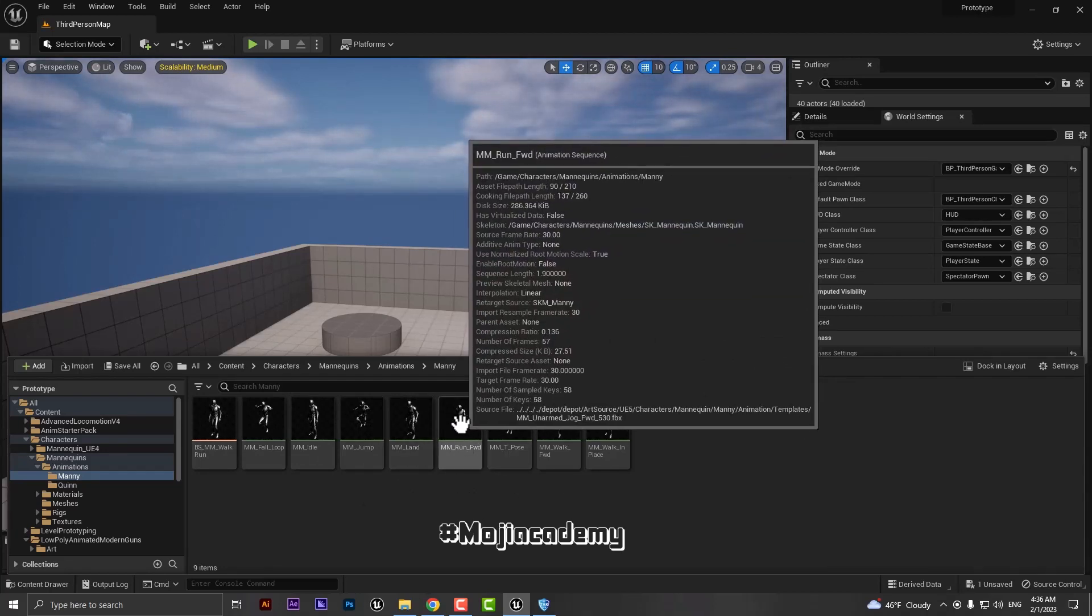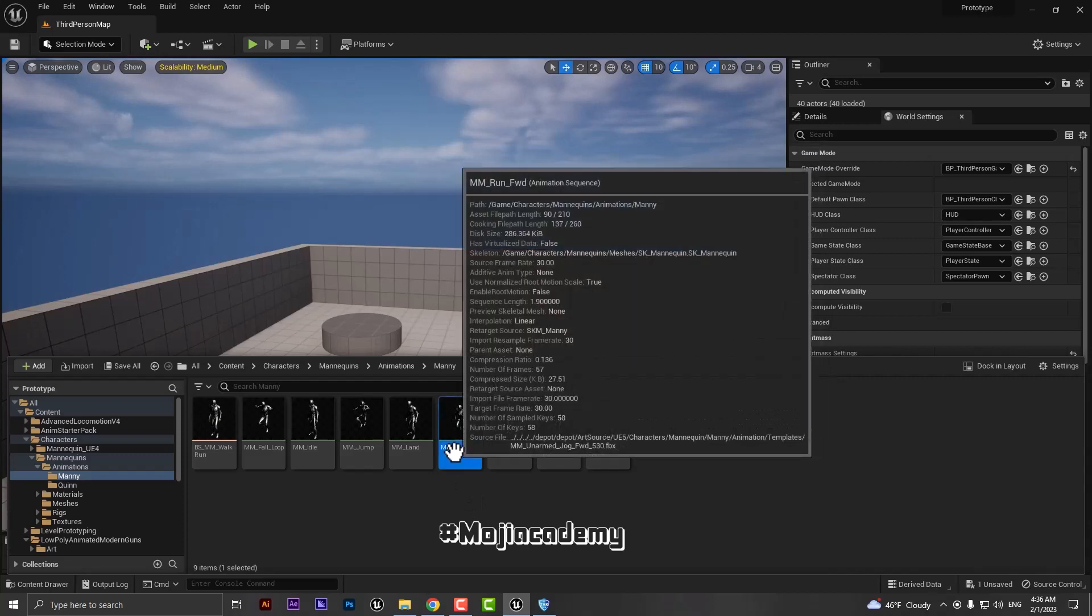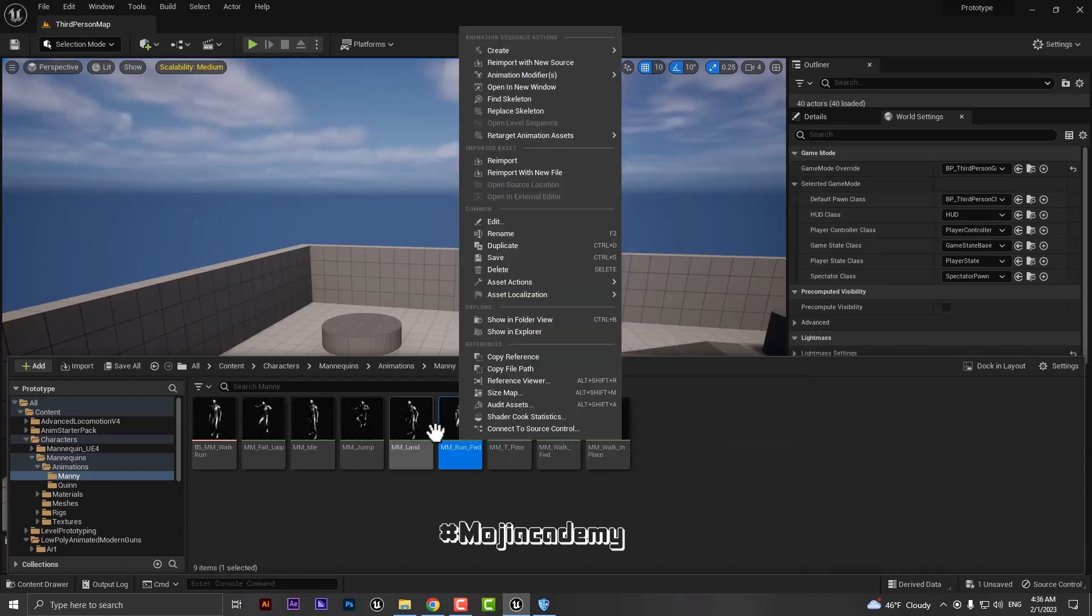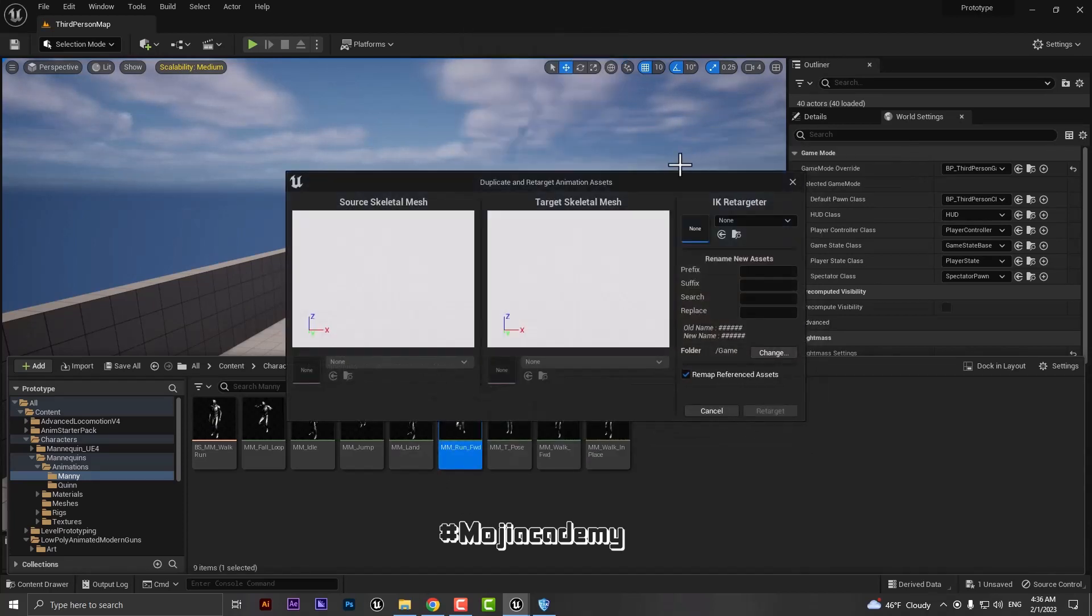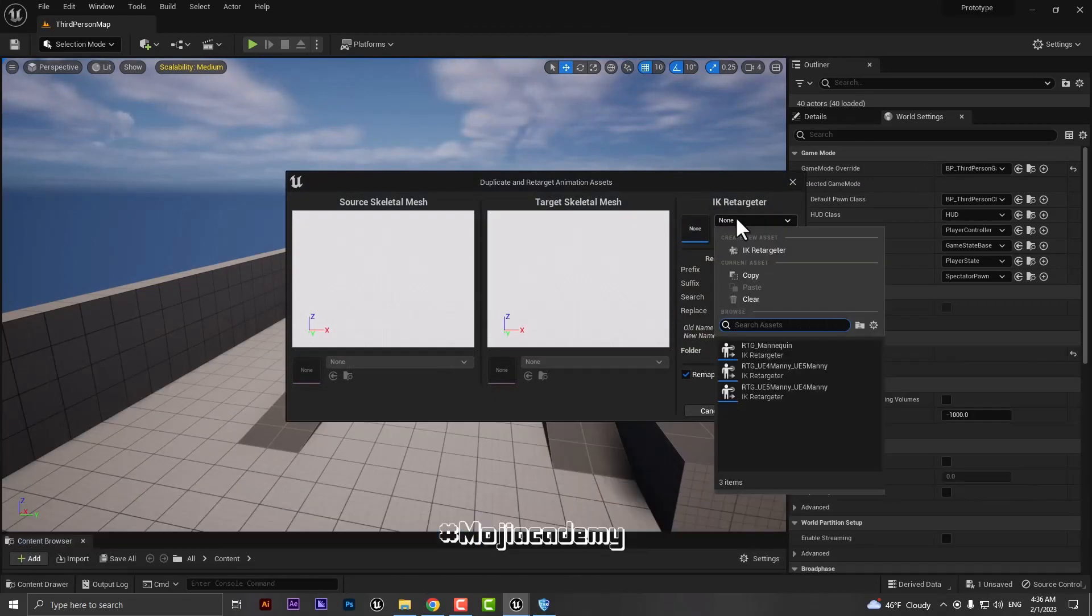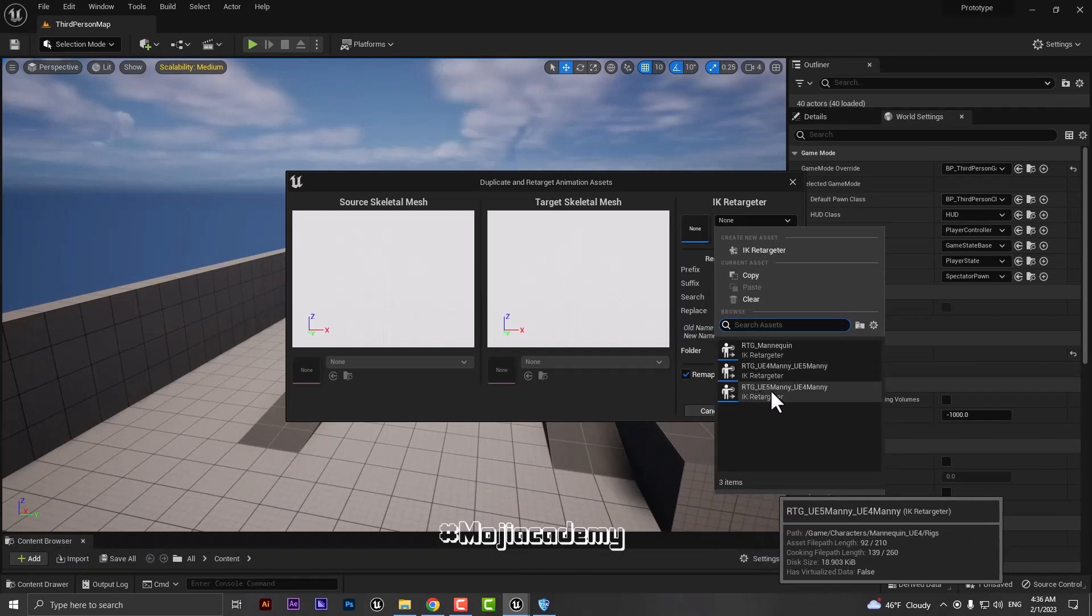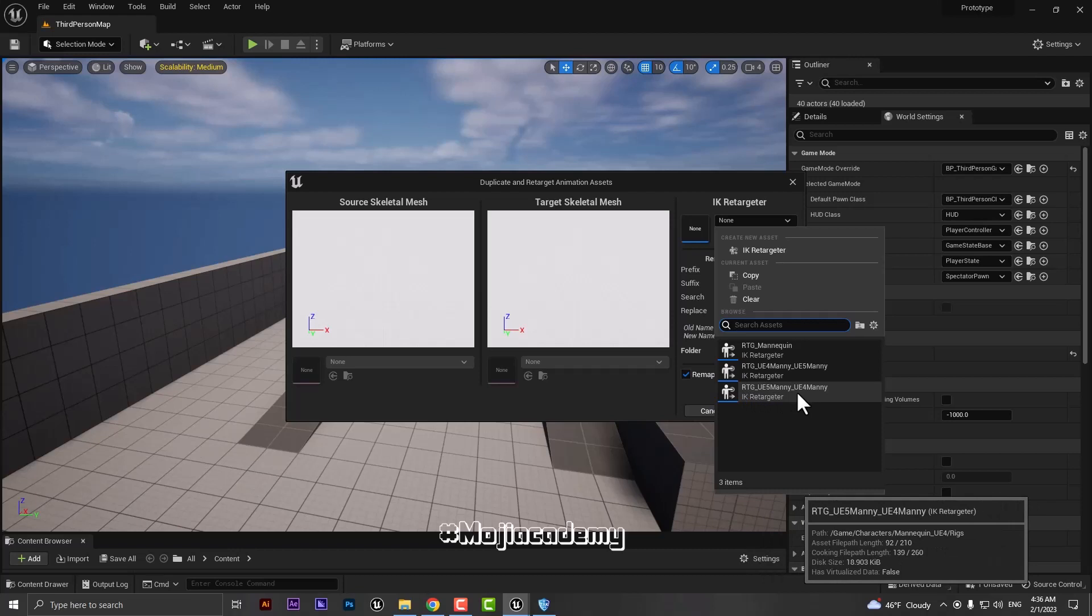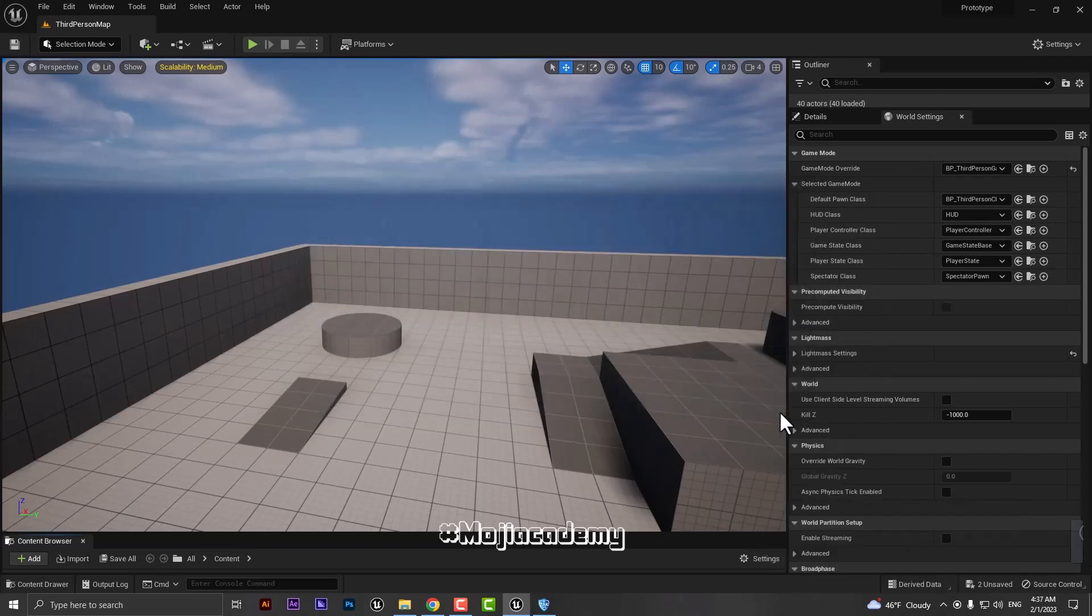Just select your animation, duplicate. In the IK retargeter you have to choose the rtg_ue5manny this time, underscore ue4manny. Choose this one and retarget.